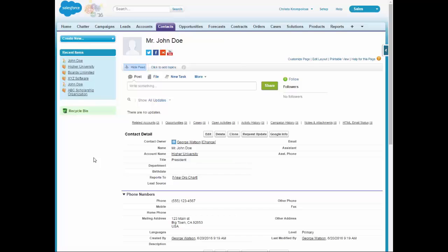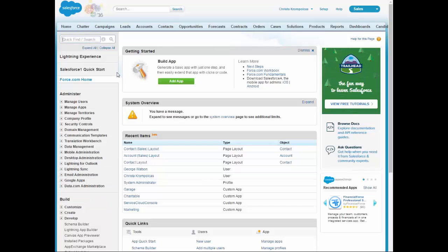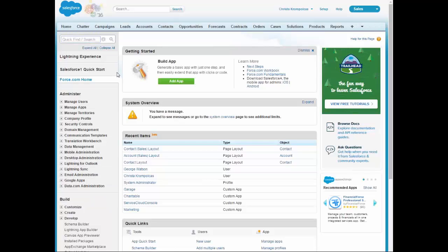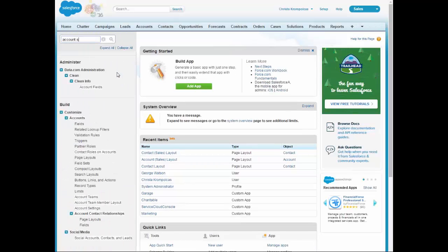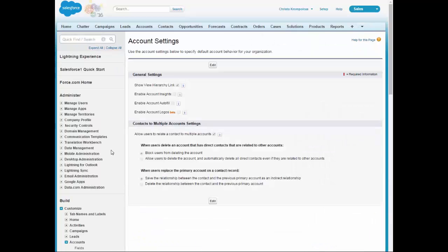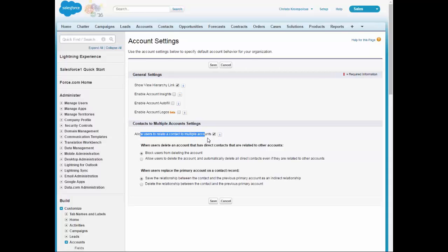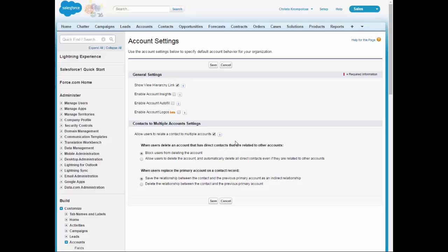To do this, we'll start out by going into Setup, and then we will go into Account Settings. Once we move into Account Settings, you'll notice that there is a new option that has opened up, Allow Users to Relate a Contact to Multiple Accounts. I've already gone ahead and checked this box, as it does take a little bit of time, depending on the amount of data in your org. Salesforce will notify you via email once the conversion is complete.